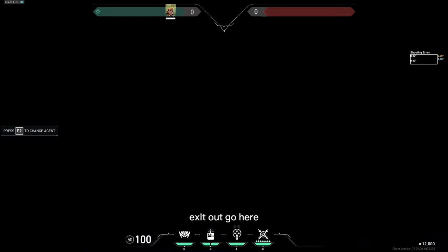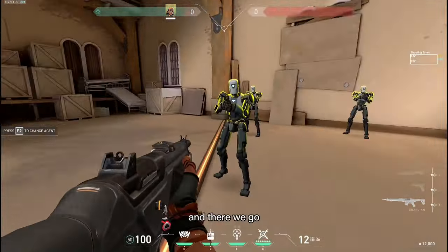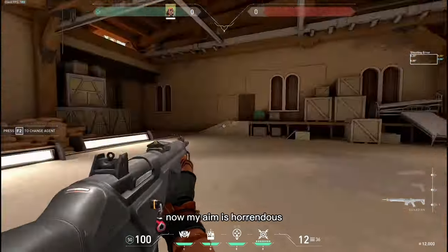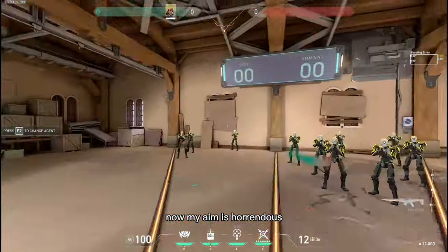Exit out, go here, and there we go. Now my aim is horrendous.